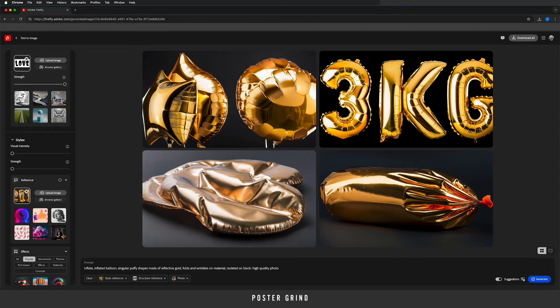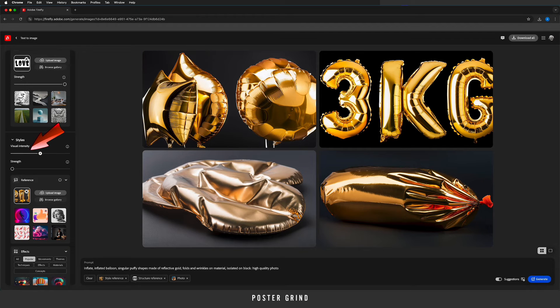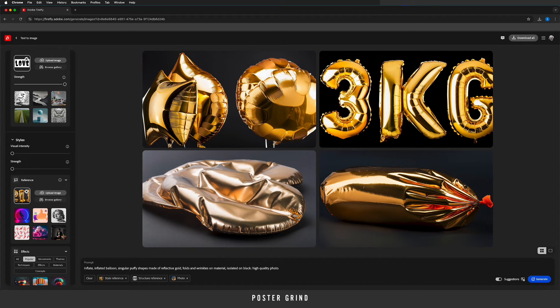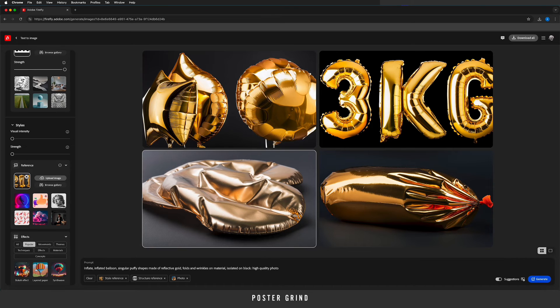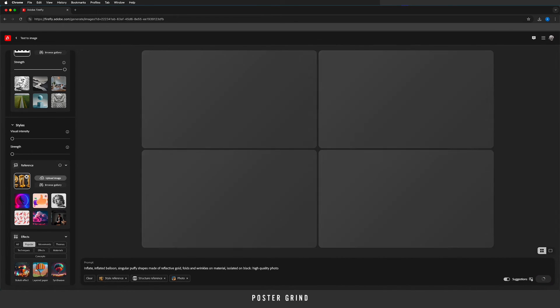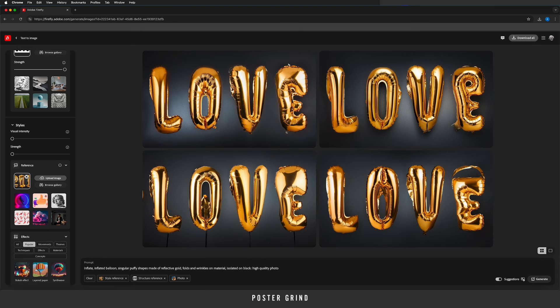Now that that's uploaded, I usually like to try keeping the visual intensity and the strength down to zero because sometimes if you go a little too intense with a little too much strength it makes it a little too abstract. So once you're there, go ahead and hit generate one more time and like that we've already got some pretty cool options to work with.